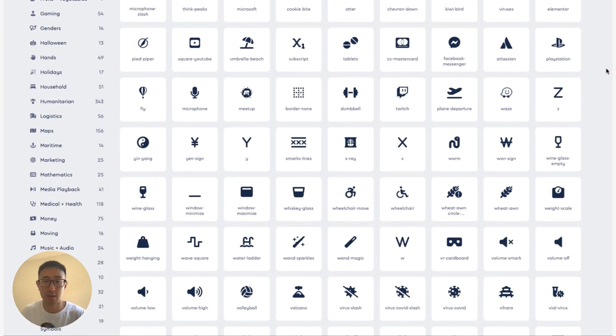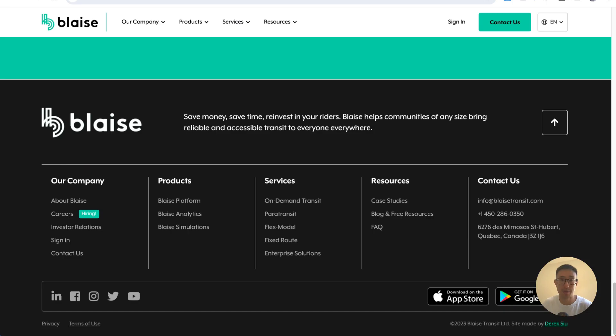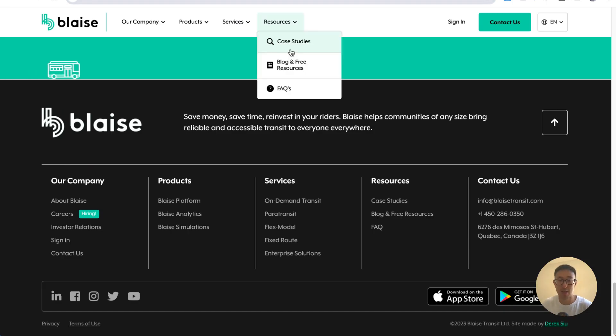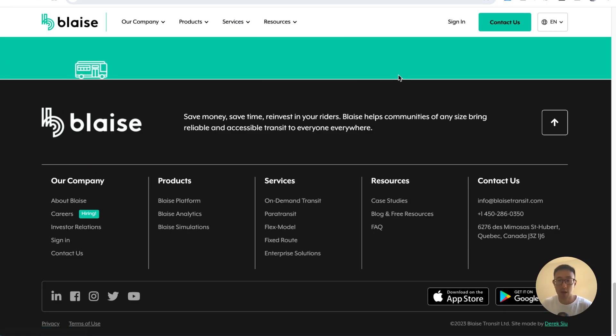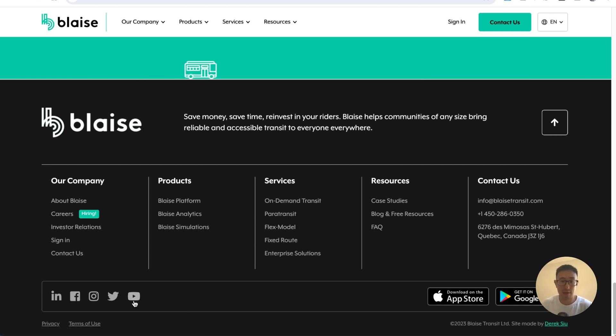So the first thing that I want to show you guys is an example website. In this website, blazetransit.com. As I scroll down the site to the very bottom on the footer, you can see we have these social media icons.